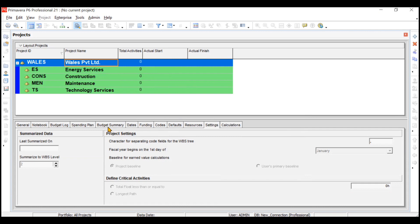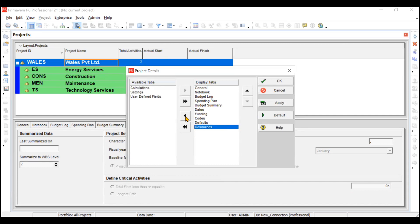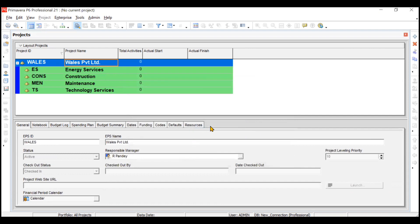This is how you can customize your columns. Similarly, in the Details view you can also customize columns - for example, customize project details. You can remove tabs like Settings and Calculations by clicking OK. The Settings and Calculations tabs have been removed. If you want to bring them back, you can go to Customize again.